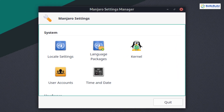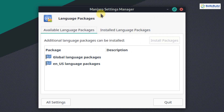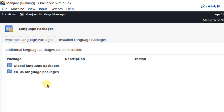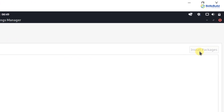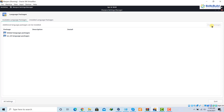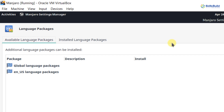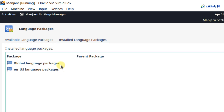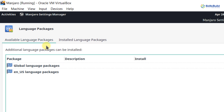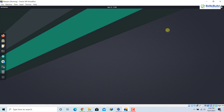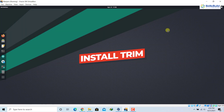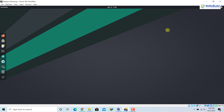Number eight: install language packages. Go to Manjaro Settings and then Language Packages. Here you can see two types: global language packages and US language packages. The 'Install Packages' button may already be greyed out if you have installed them. If not, install them from here. Click on 'Installed Language Packages' to verify which ones are already installed. If you don't have these packages, install them from here.